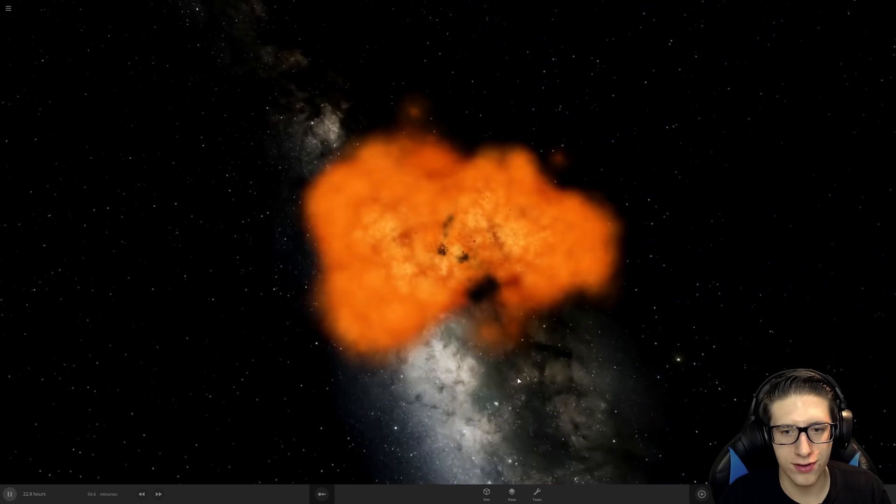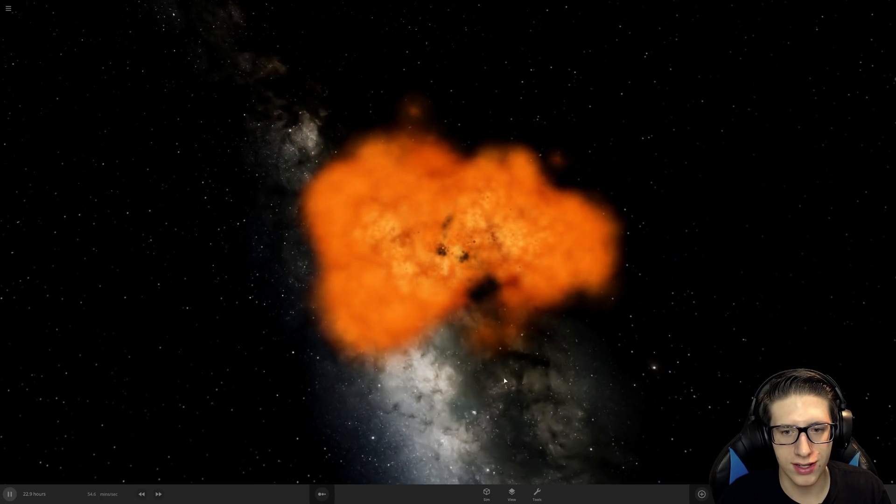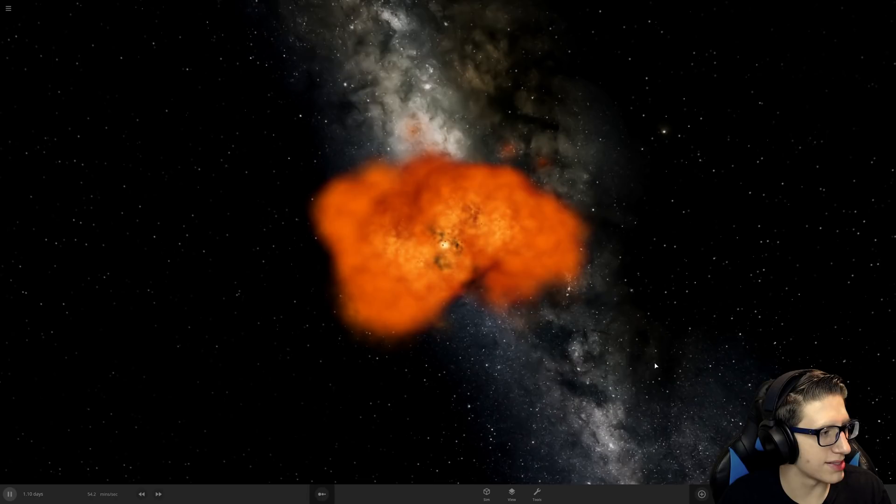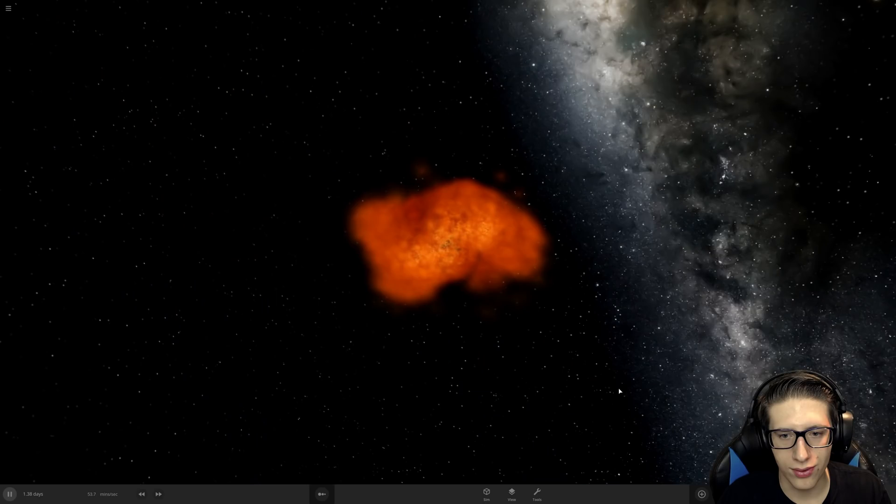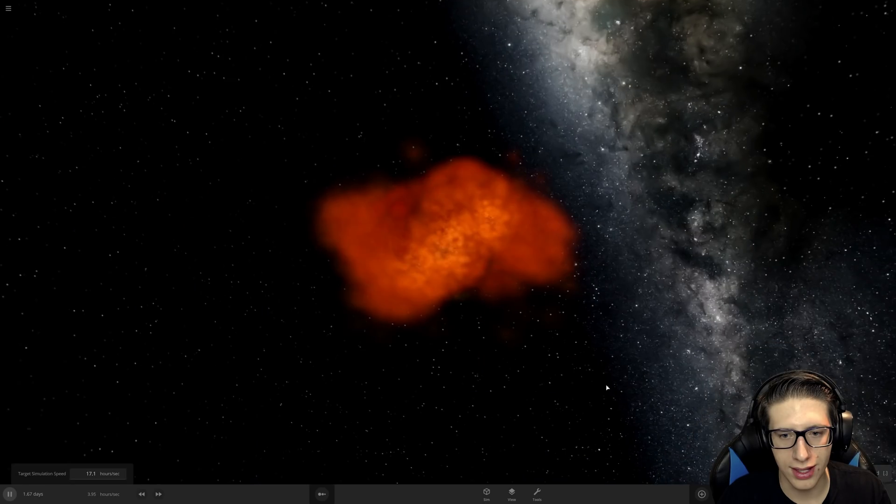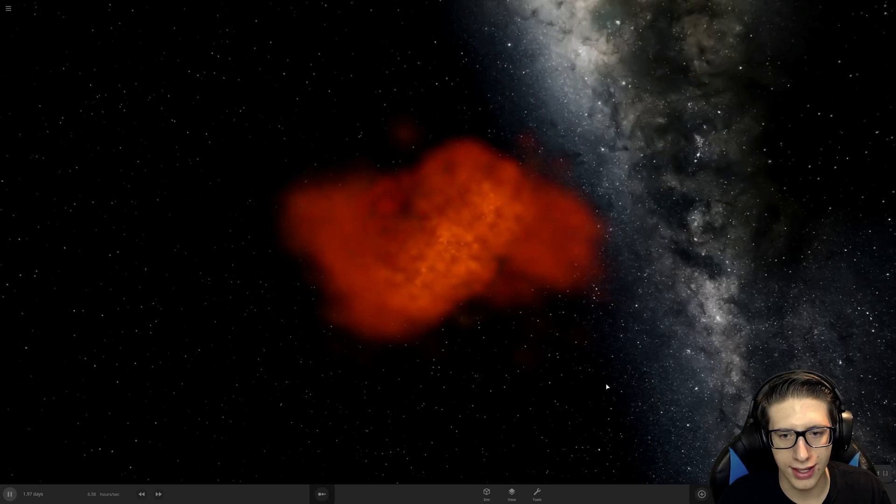Although my 3090 is struggling, probably more my CPU than my 3090, but we are getting a little bit of struggle sauce here. Look at the cloud. Oh my god, yeah, this is definitely 100% different. This is way, way more soupy, but it looks really good. It's just very laggy.